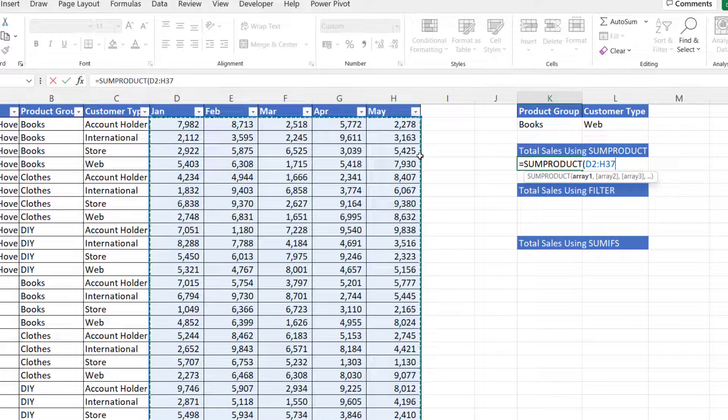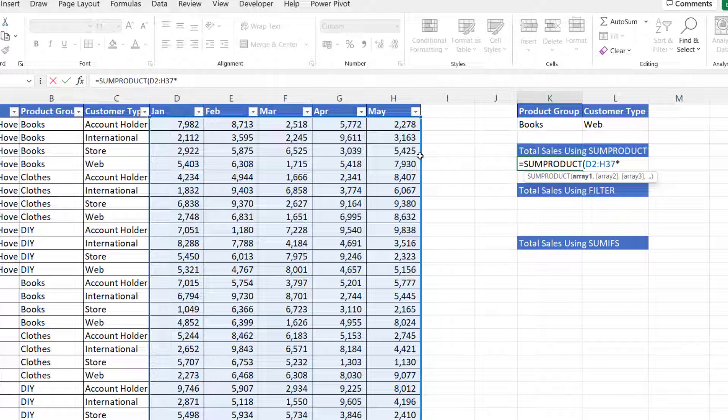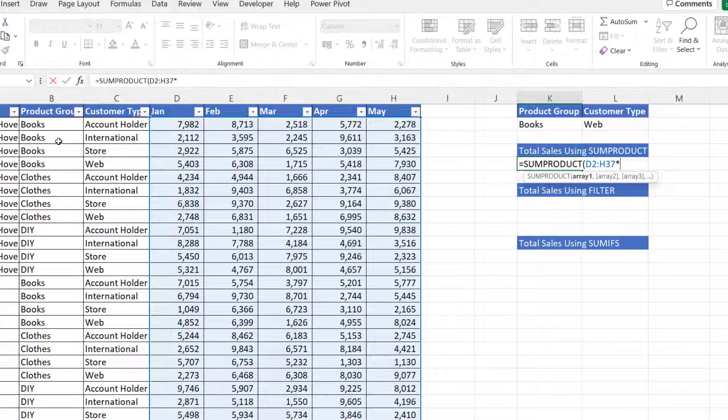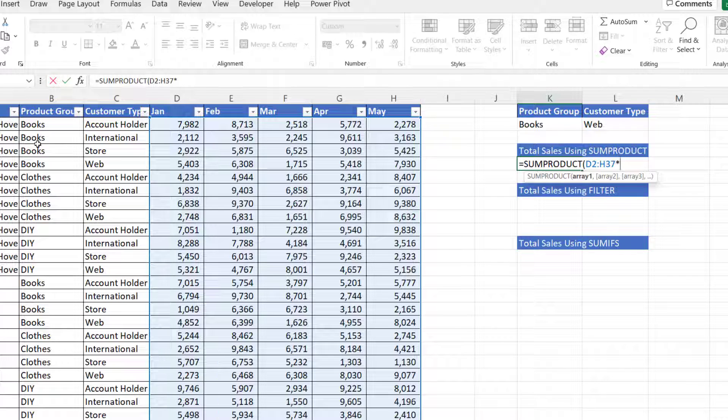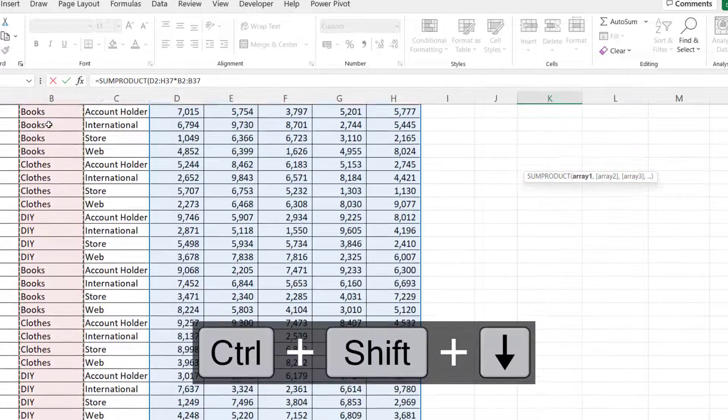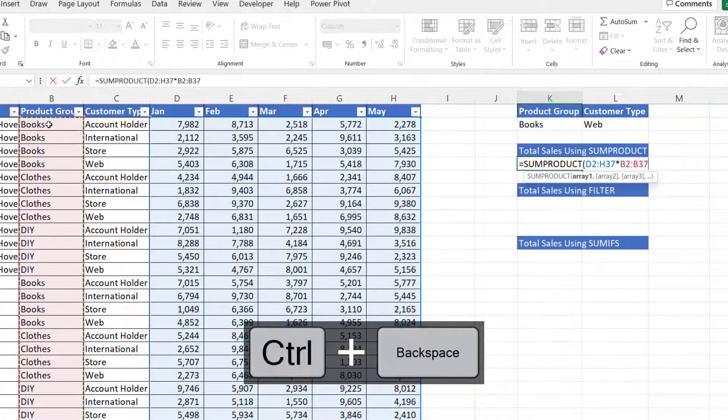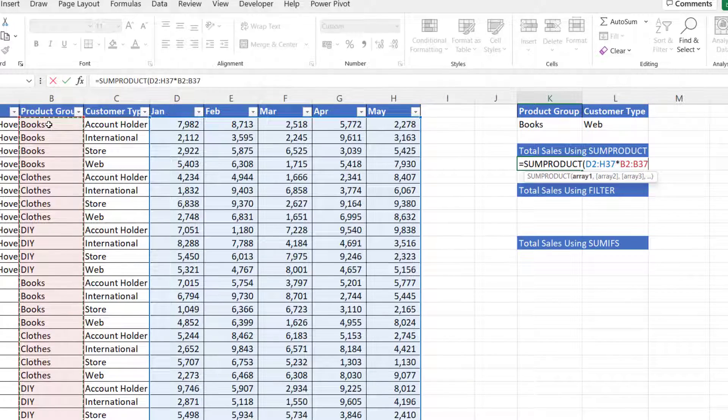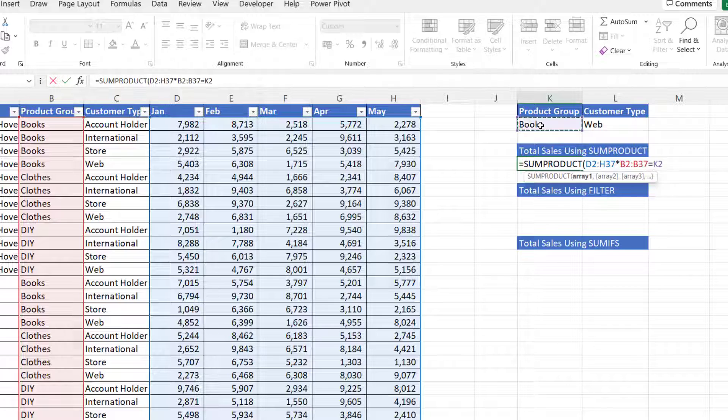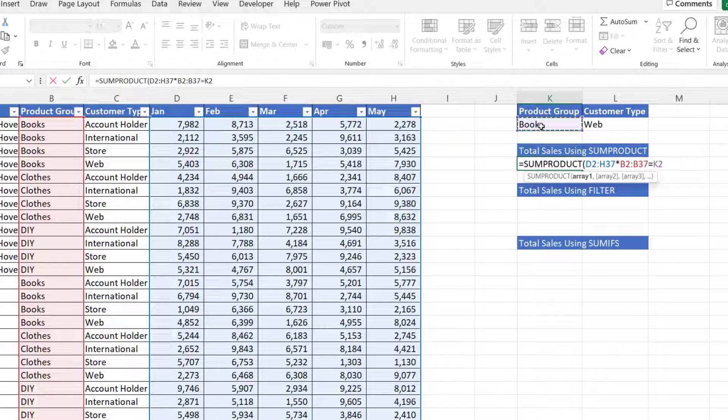Then I put my multiply symbol in and then I express my criteria. So my first criteria will be for the product group column. So I select that product group column. I'm going to say, does it equal the value I'm holding in K2?